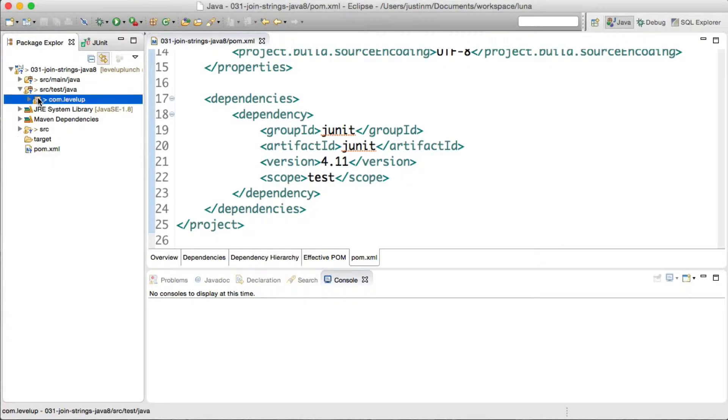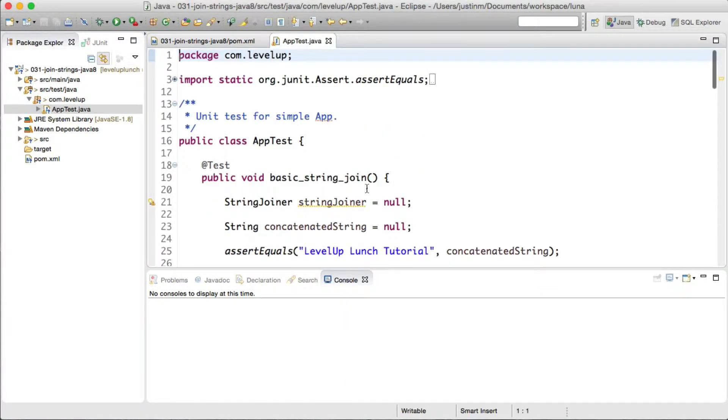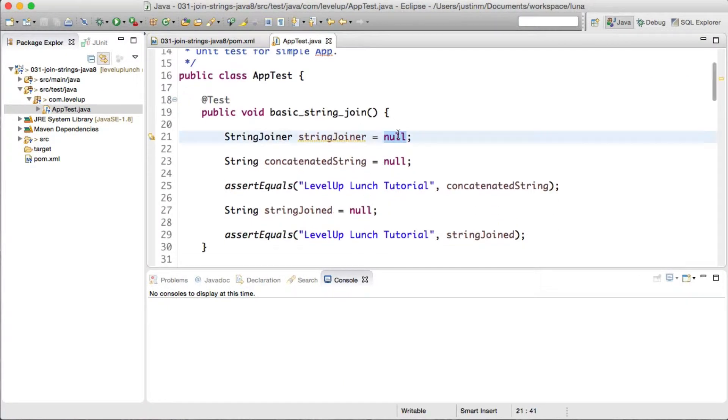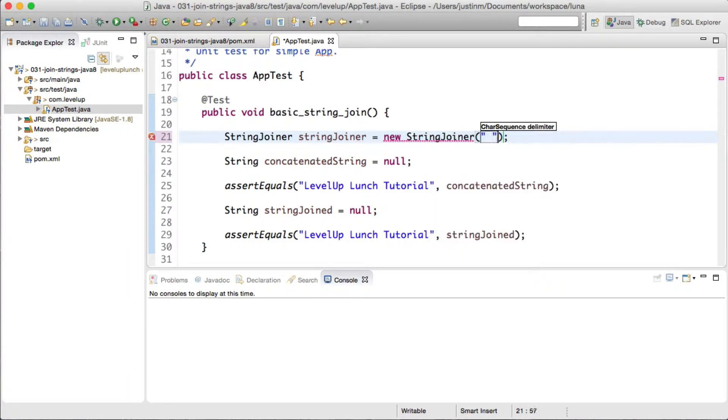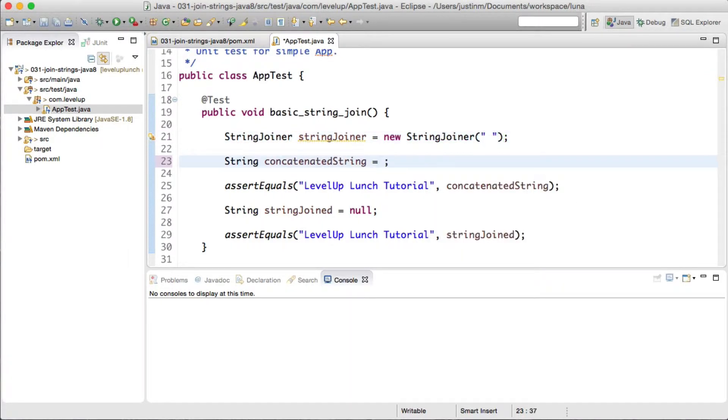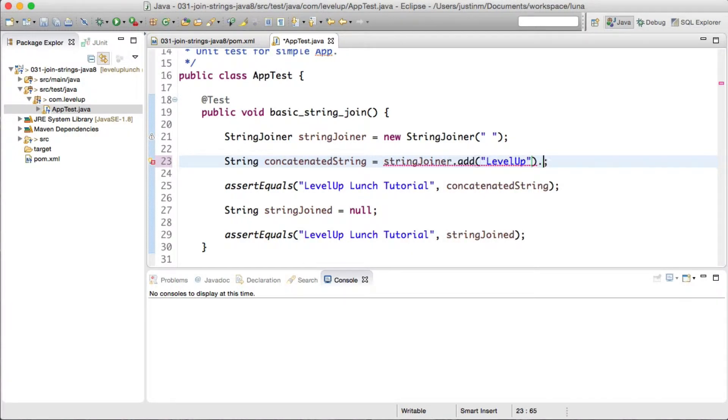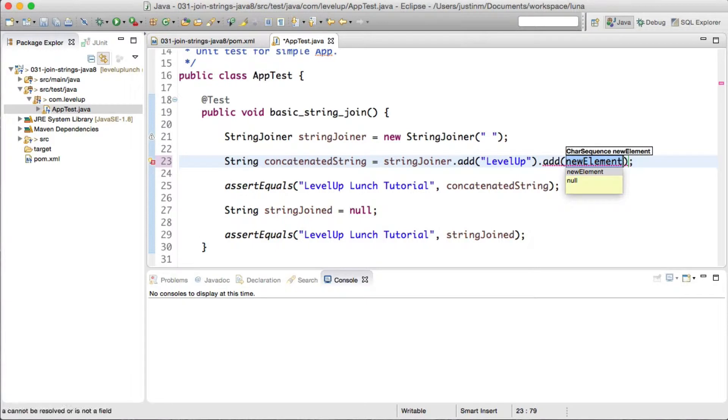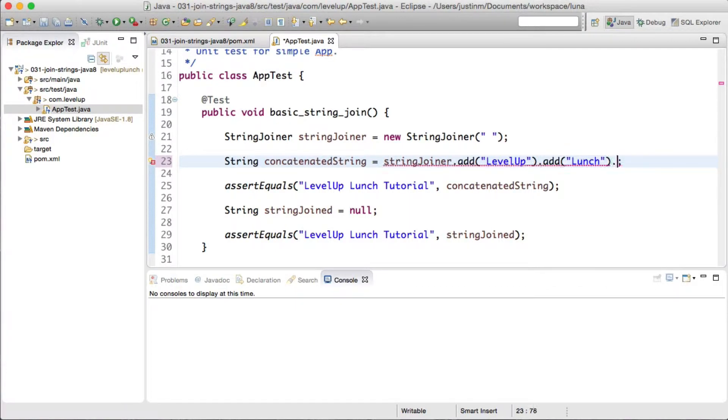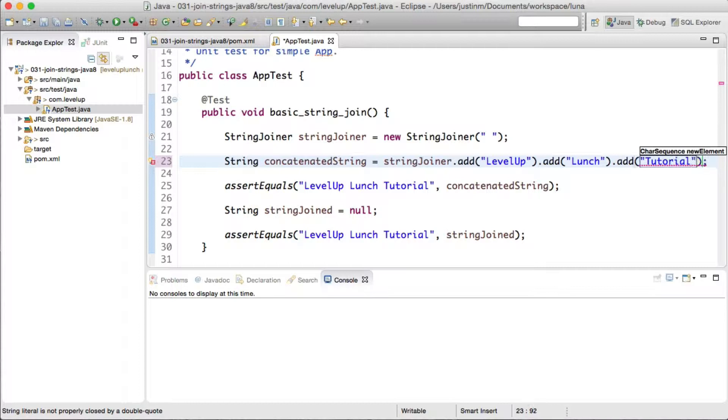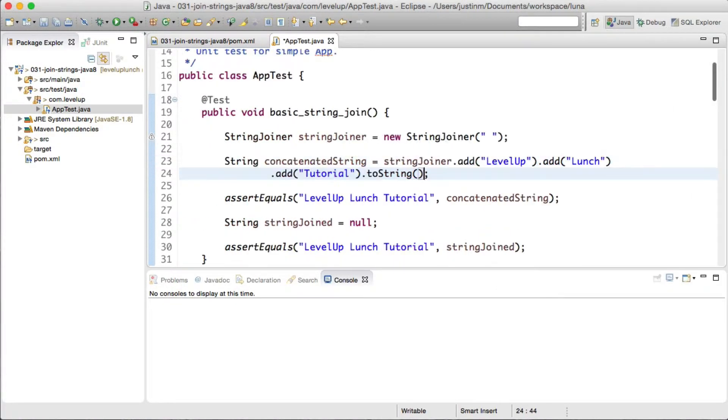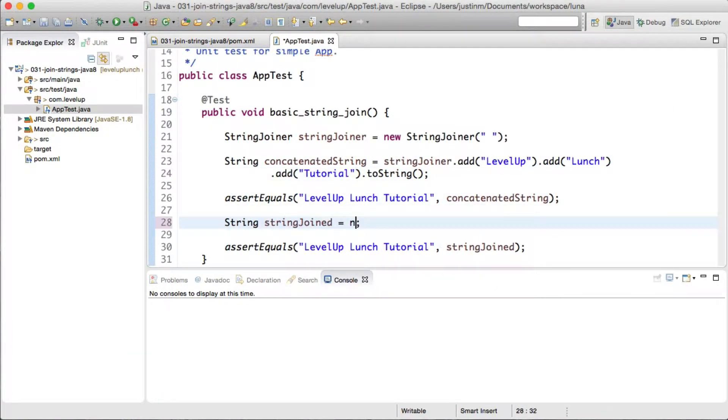Two new approaches to concatenating strings in Java 8 is to use String.join or StringJoiner. Let's instantiate a StringJoiner class and use a space as a delimiter or the value that will be placed between each string. Adding a few random strings of LevelUp, Lunch, and Tutorial, we can call toString to convert StringJoiner to a string, using a JUnit4 assert statement to validate the expected results.